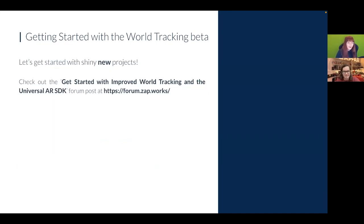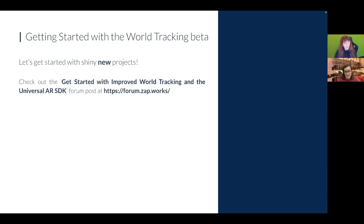Let's begin. For Universal AR SDKs — the beta branch came out earlier for these. We have a 'Get Started with Improved World Tracking and Universal AR SDK' forum post on our documentation site. There are a few ways depending on the different tool or library you're using. Today since we're talking about getting started, we'll focus on new Universal AR projects, but I can briefly go through how to update existing projects too — for more information head to the forum post.